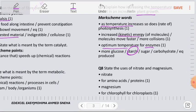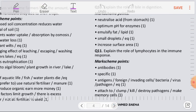Question number 8: State the uses of nitrate and magnesium. Nitrate is needed for the formation of amino acids, which are needed for the formation of protein. Magnesium is needed for the formation of chlorophyll, the green pigment that traps sunlight and is responsible for photosynthesis, including the initial stages that occur inside the chloroplast.